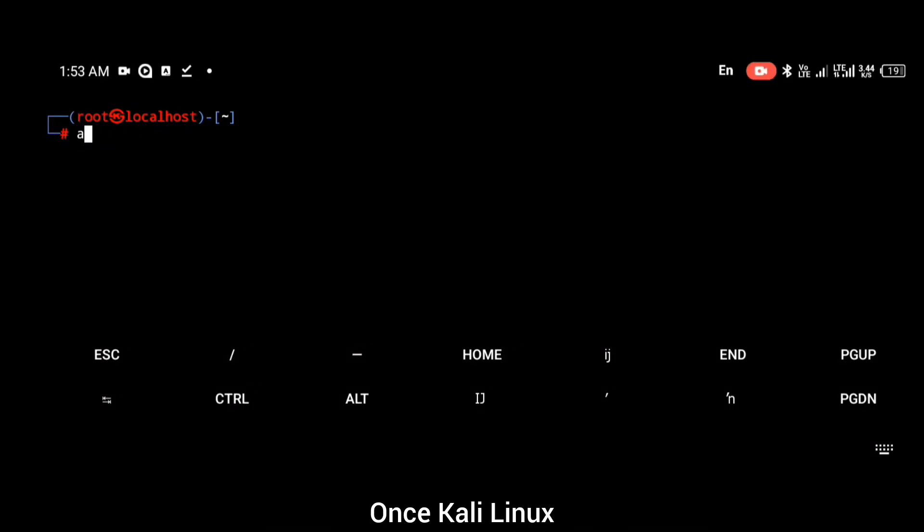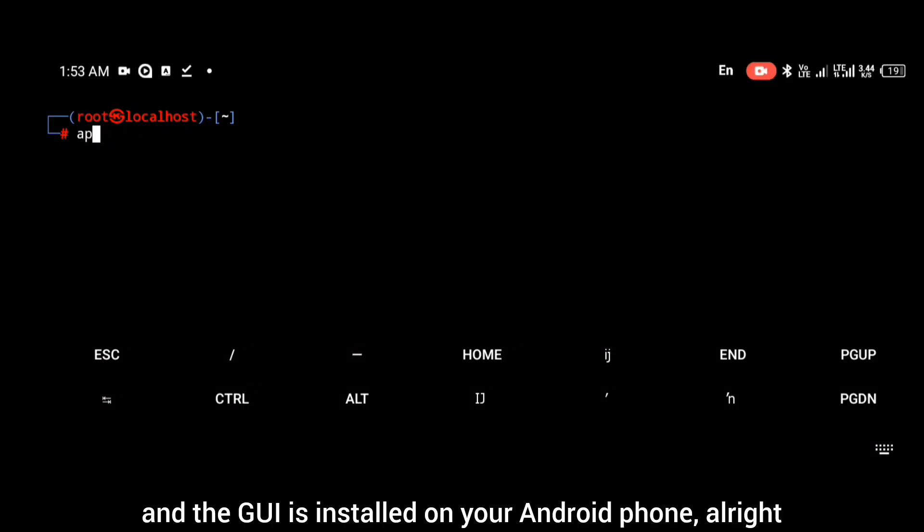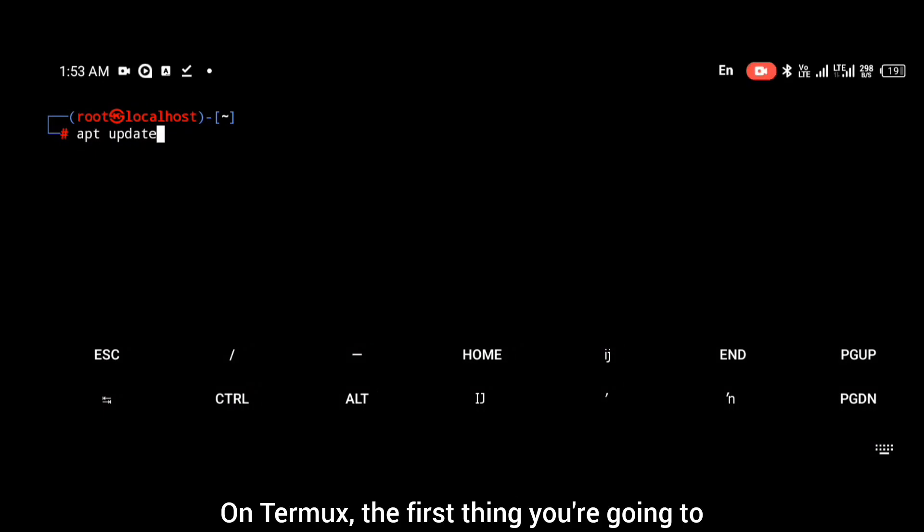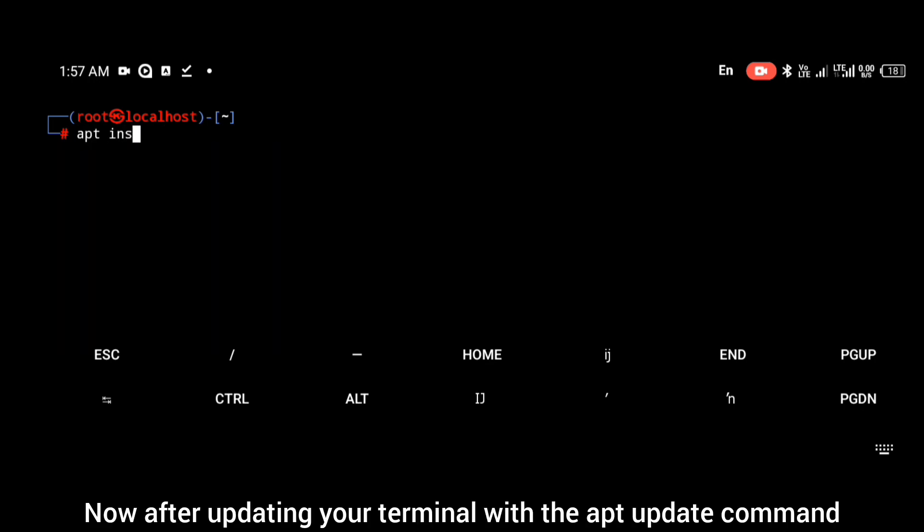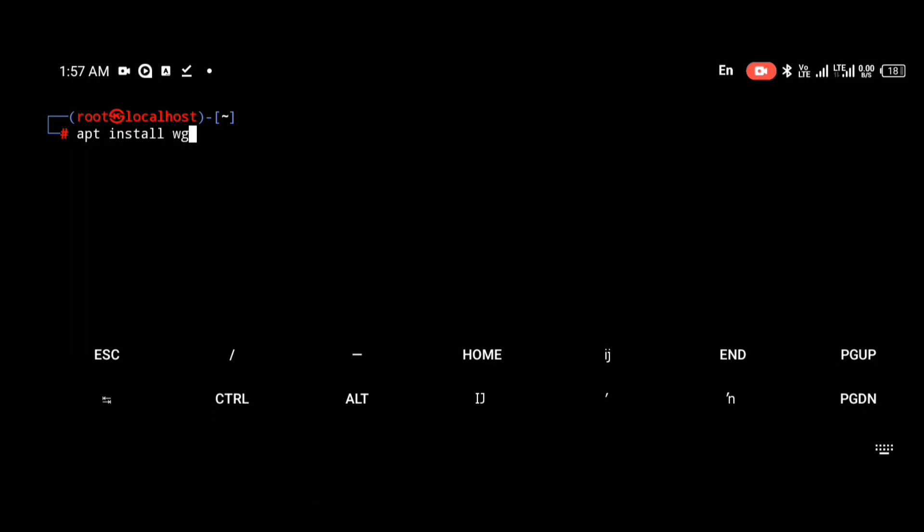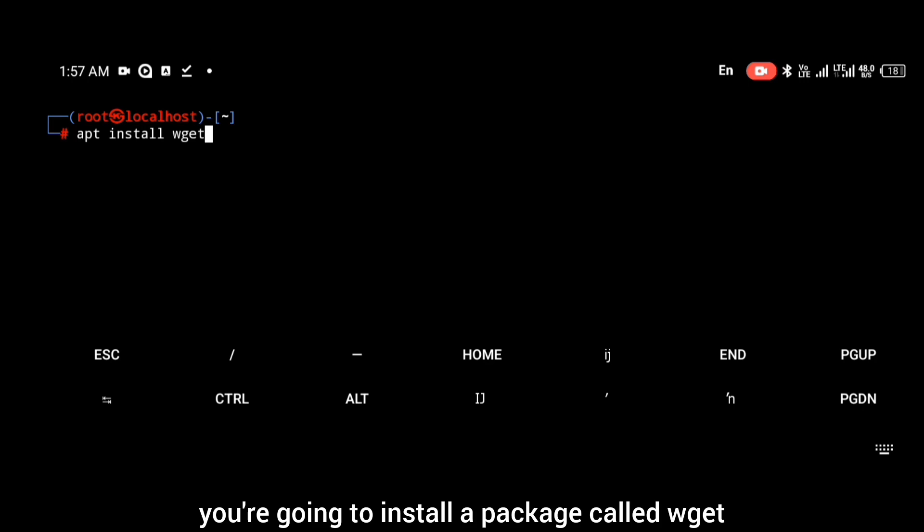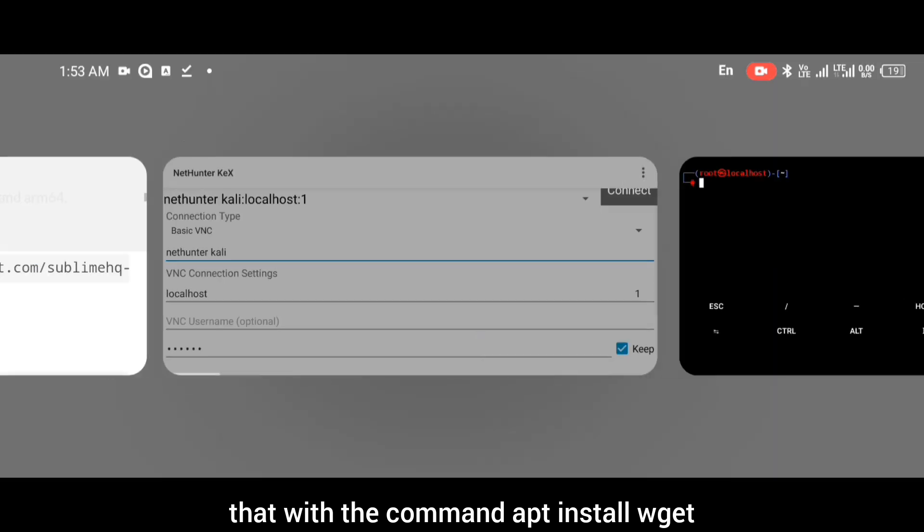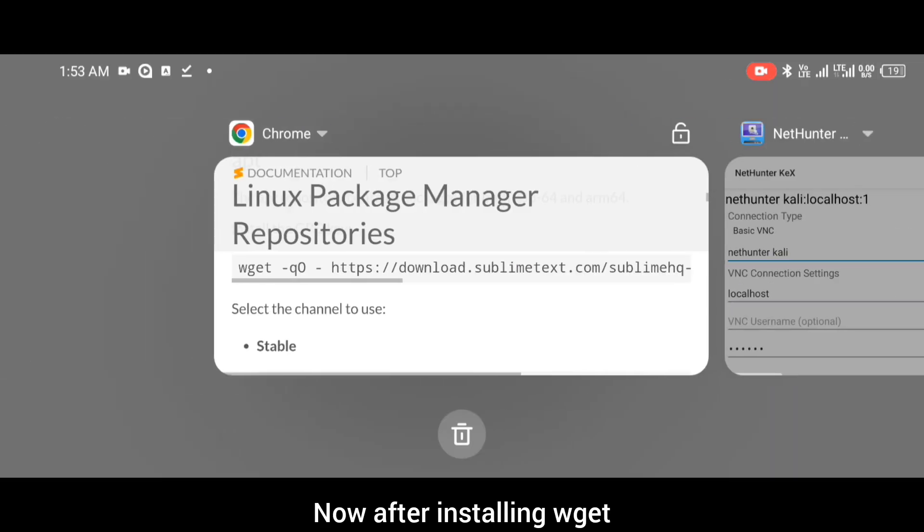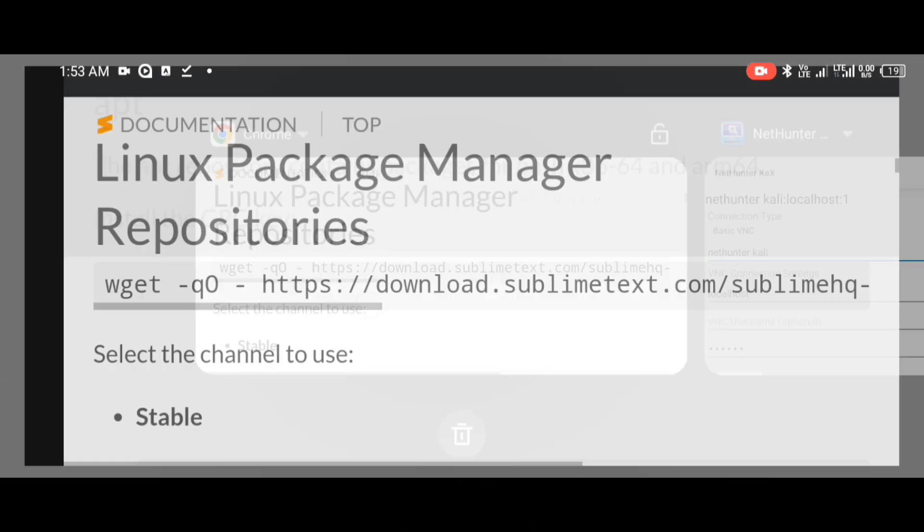Once Kali Linux and the GUI is installed on your Android phone, on Termux the first thing you're going to do is update your terminal. After updating your terminal with the apt update command, you're going to install a package called wget. You're going to do that with the command apt install wget.